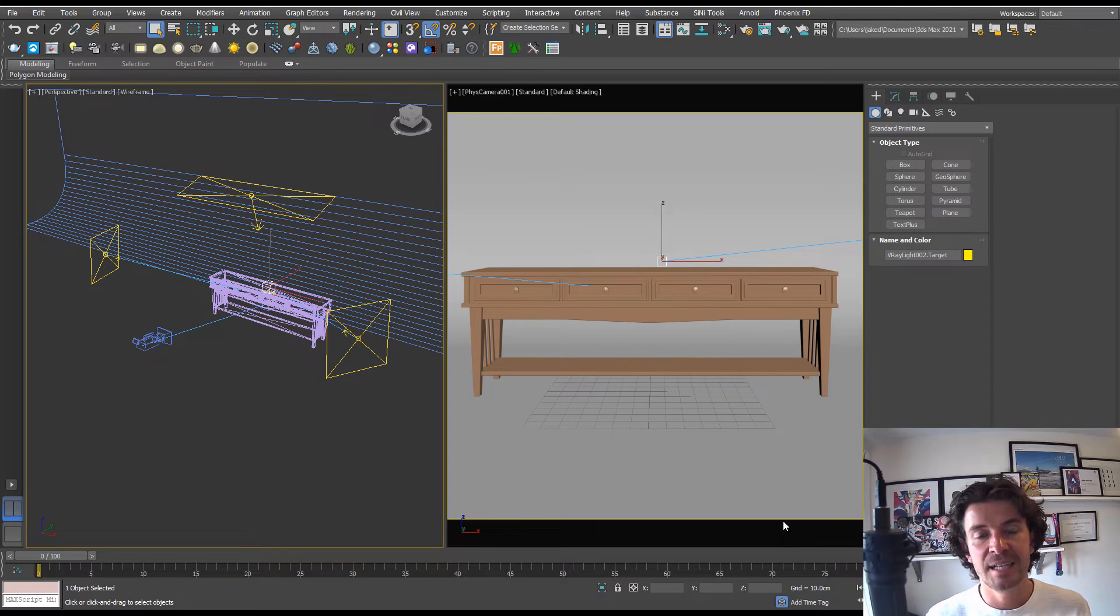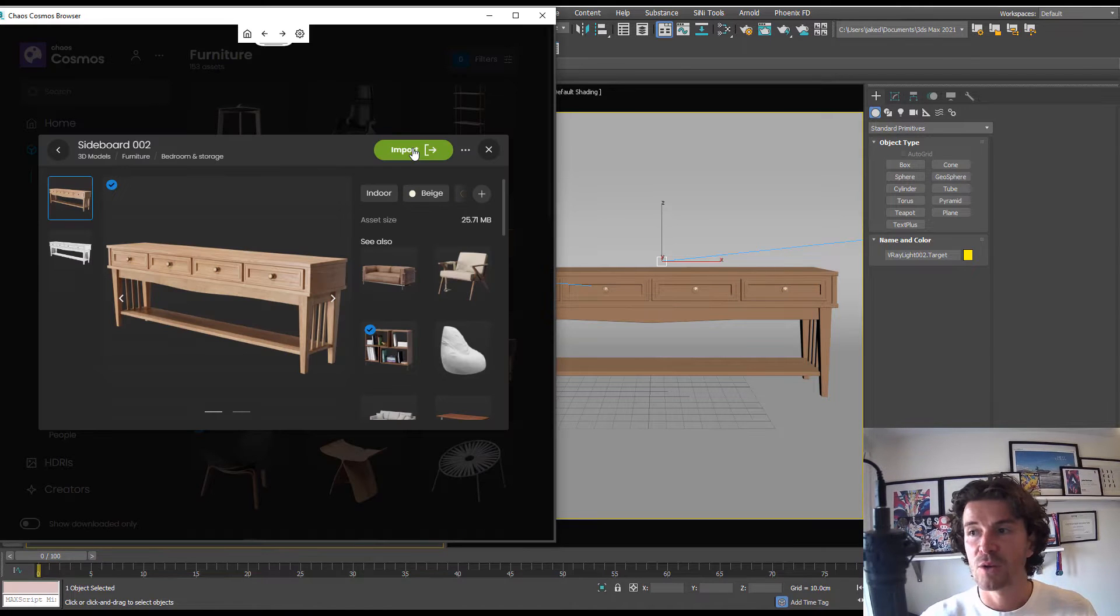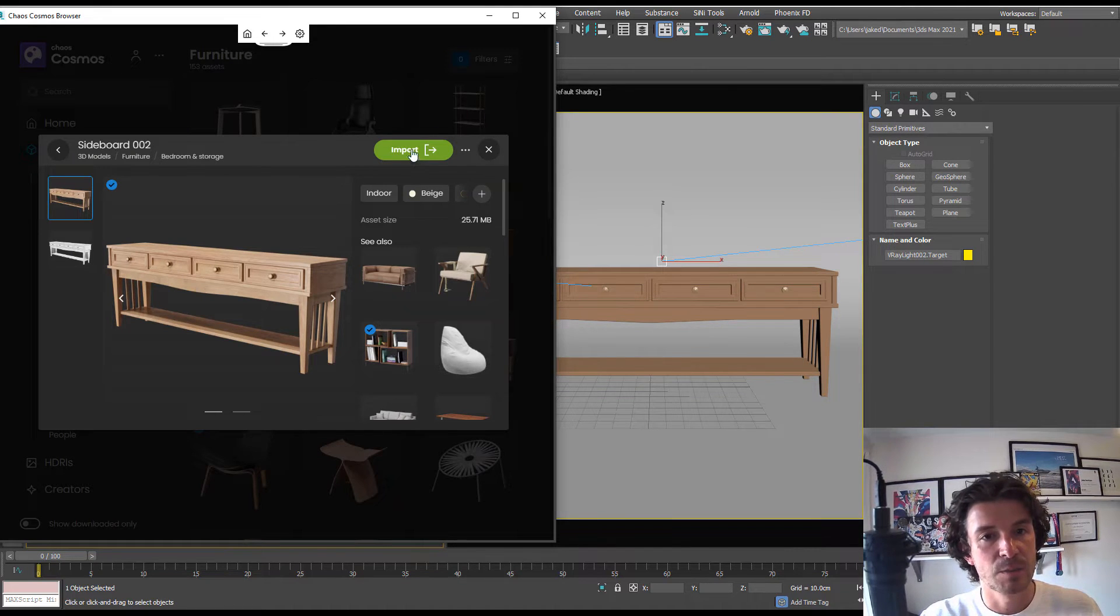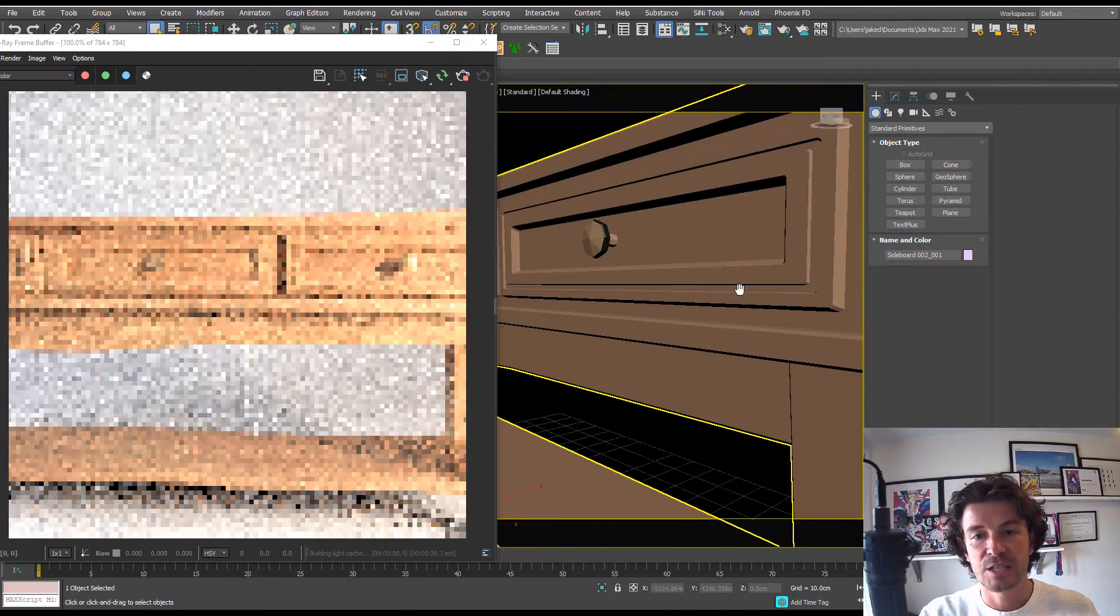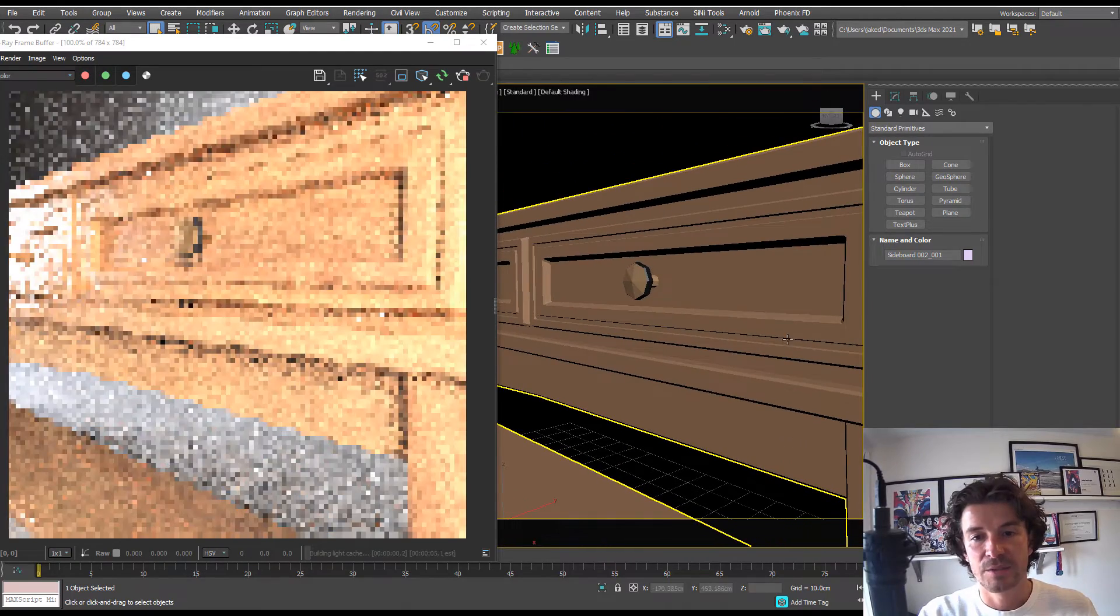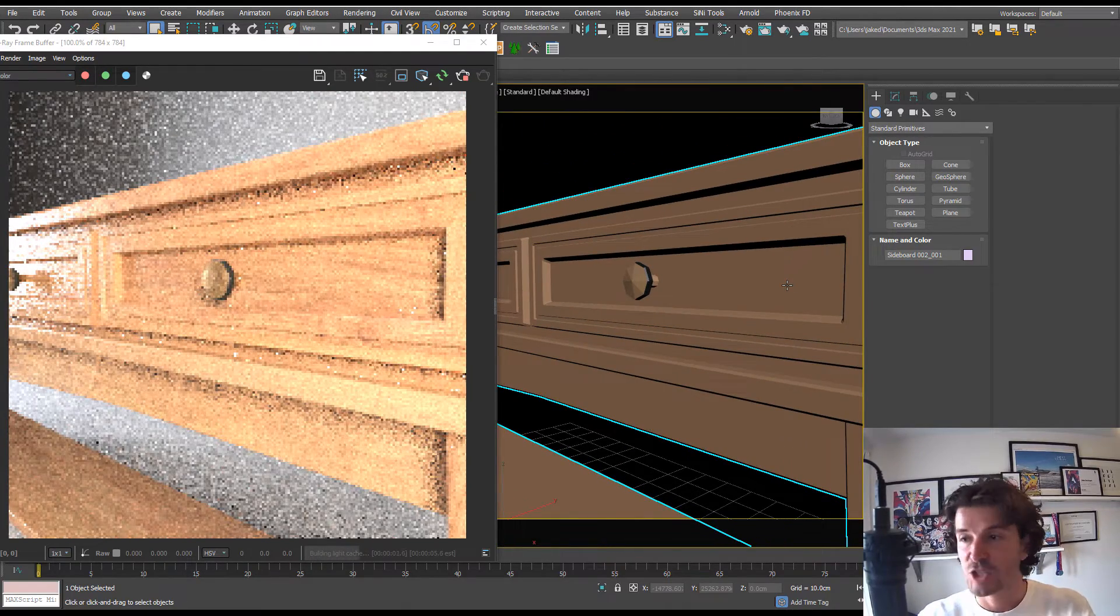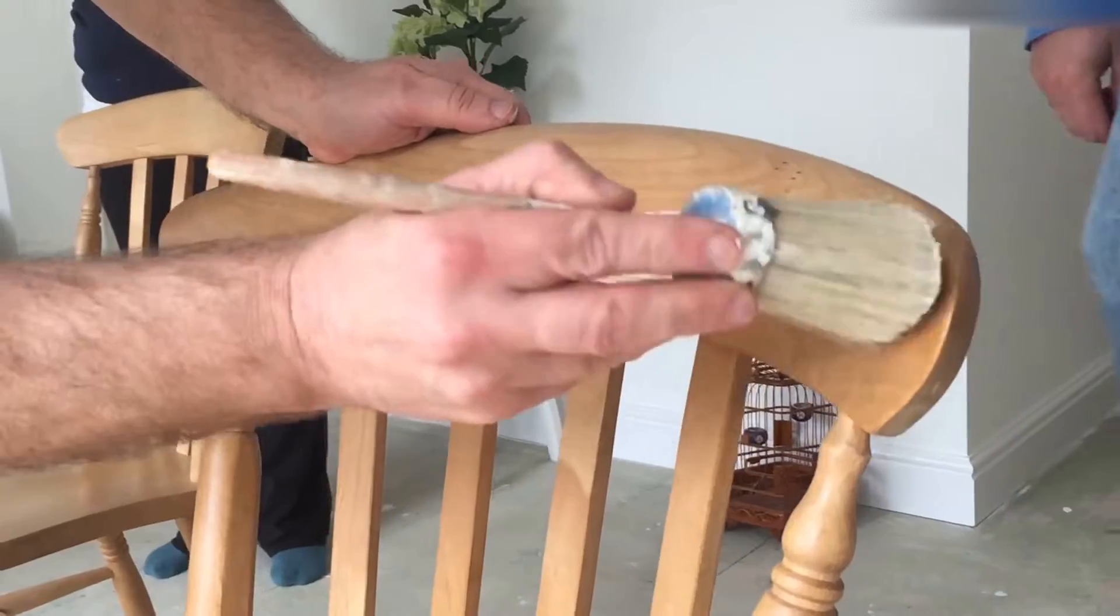We're going to start in a studio scene. If you don't know how to make a studio scene, check out the link in the description. All I've done is bring in a piece of furniture from Chaos Cosmos and zoom in to a section so you can really see this effect in action.